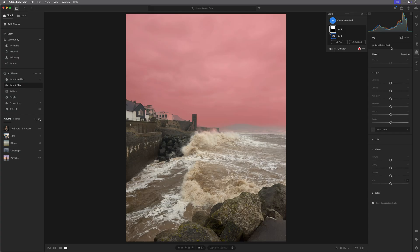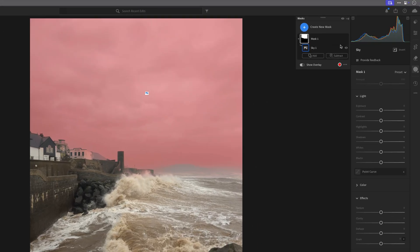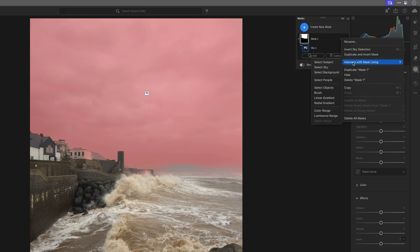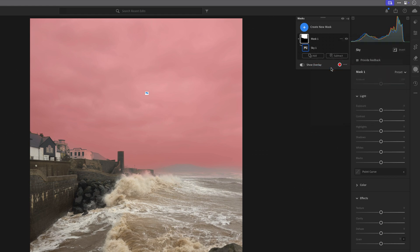The first one uses the intersect command. So with the sky mask in place, we go to the three dots to the right of the sky mask in the masking panel, choose intersect mask using and select sky, and look what happens. When I do that, see how the selection is much improved with it now coming off the buildings, the hills, and the sea.